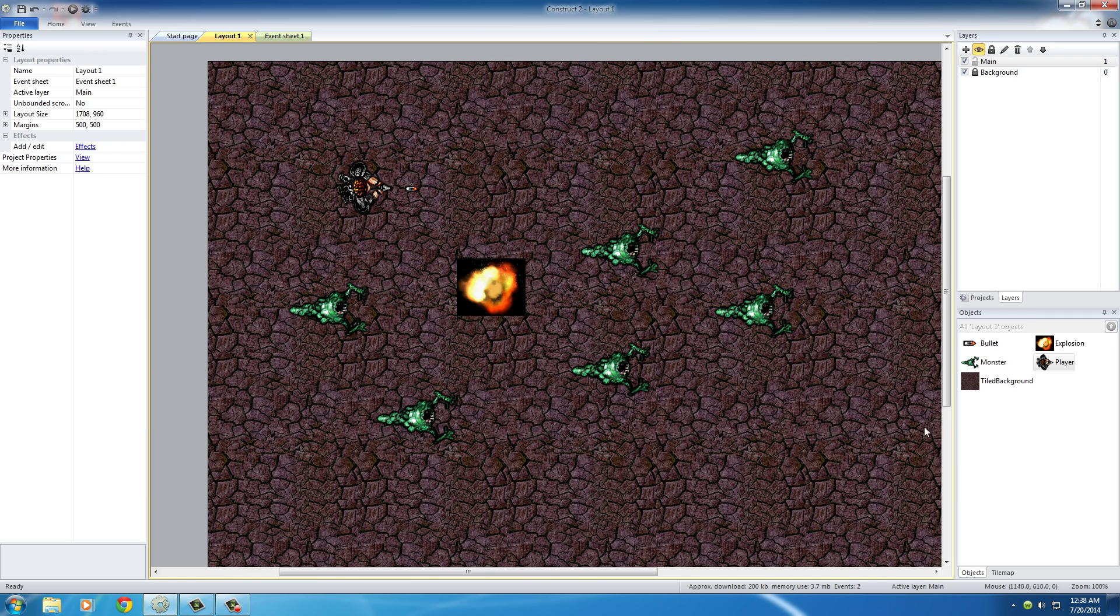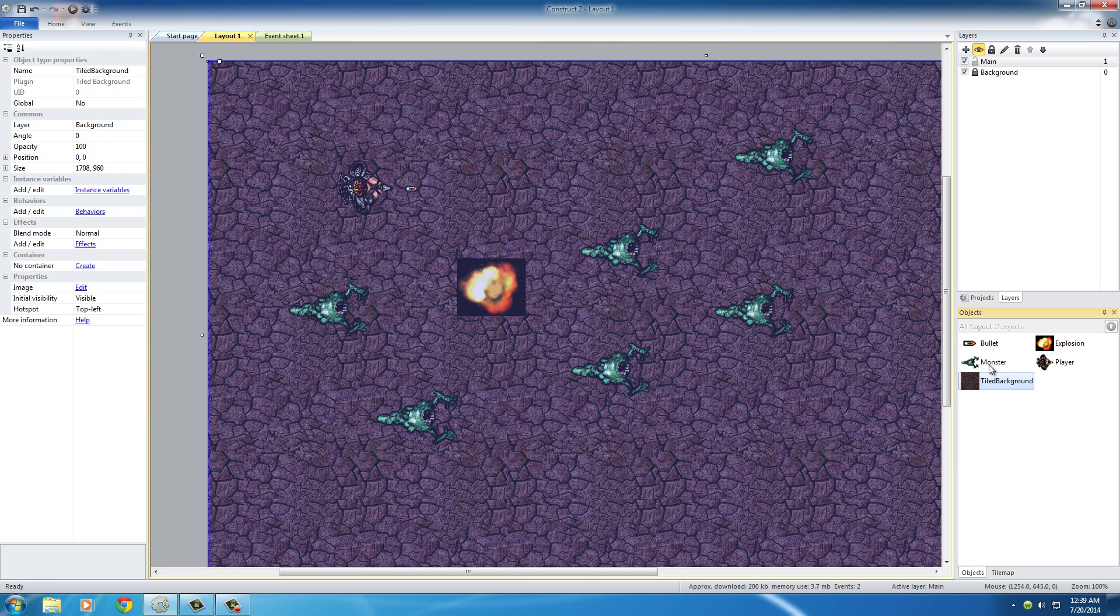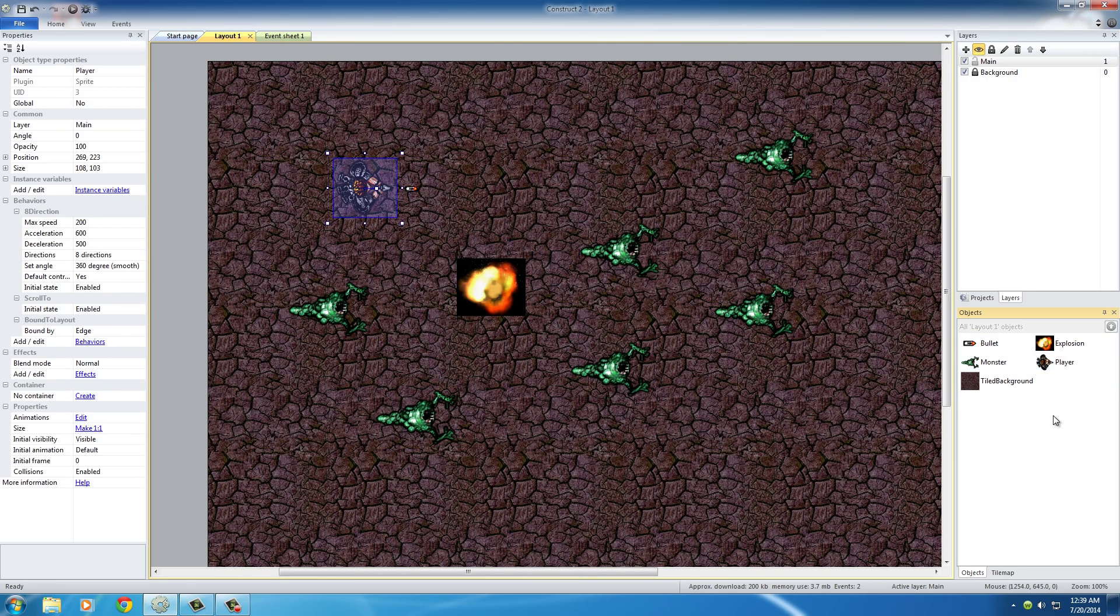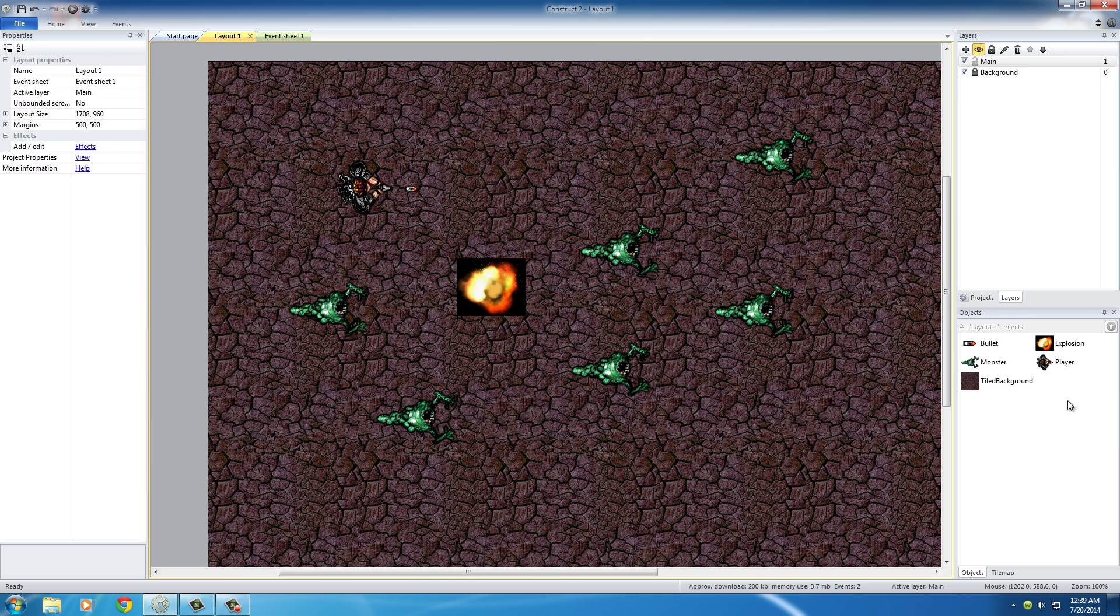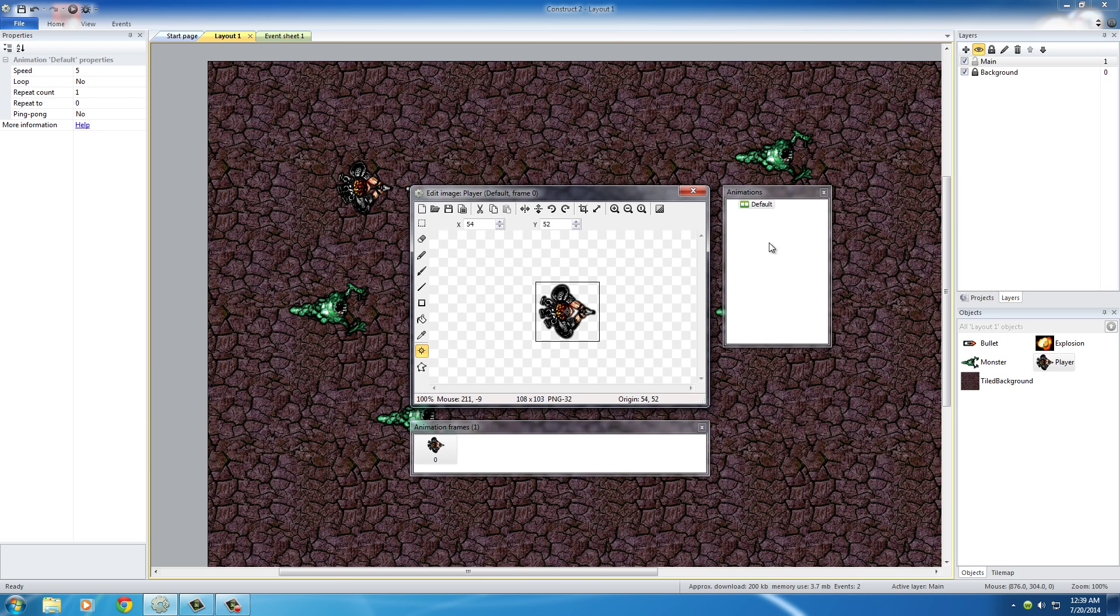So what we need to do is right-click the player in this objects panel, and that's right here, right next to tilemap. Of course, all your objects are in it. That's why they name it the objects panel. So right-click your player and choose edit animations. Once you click that, your animation windows pop up, and you have all of these tools right here.